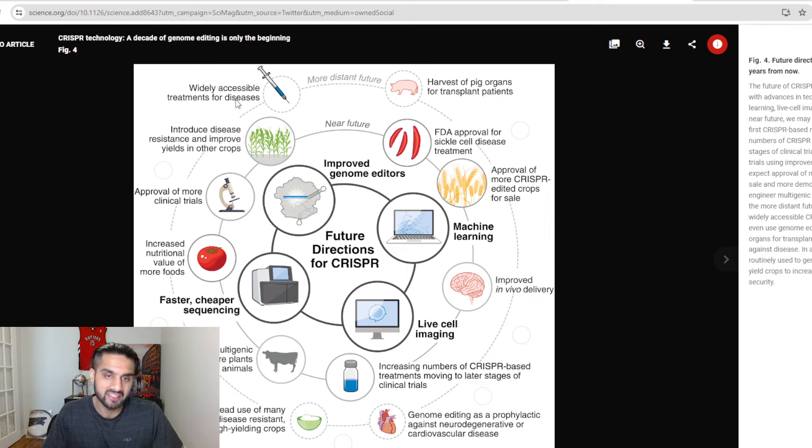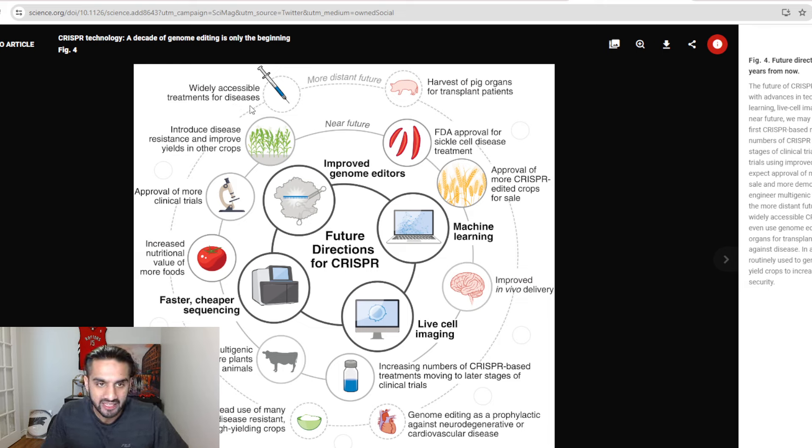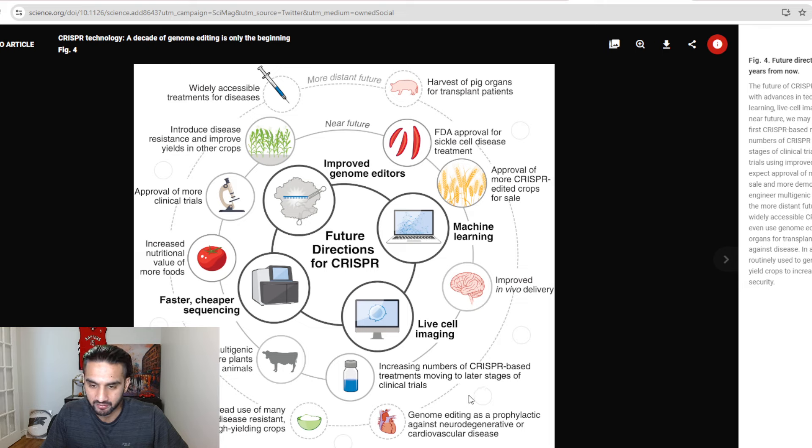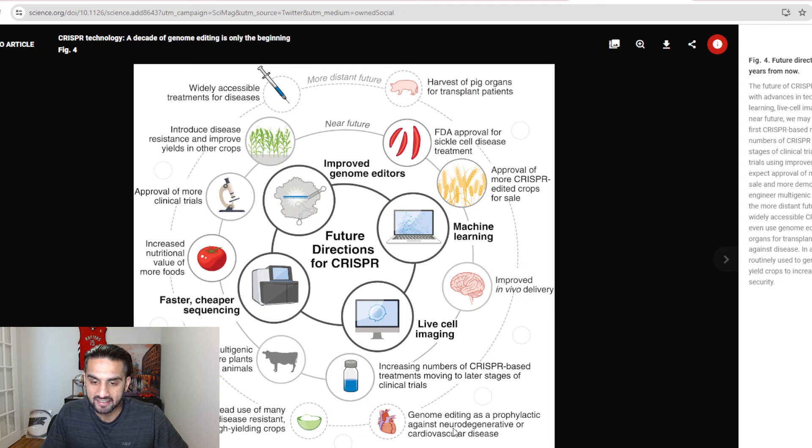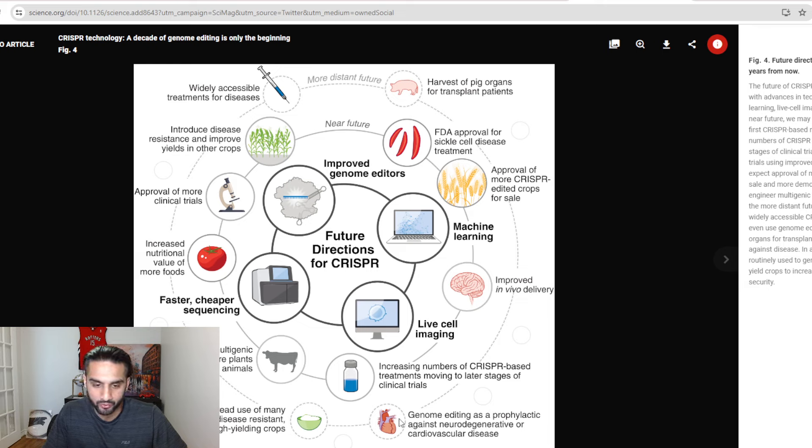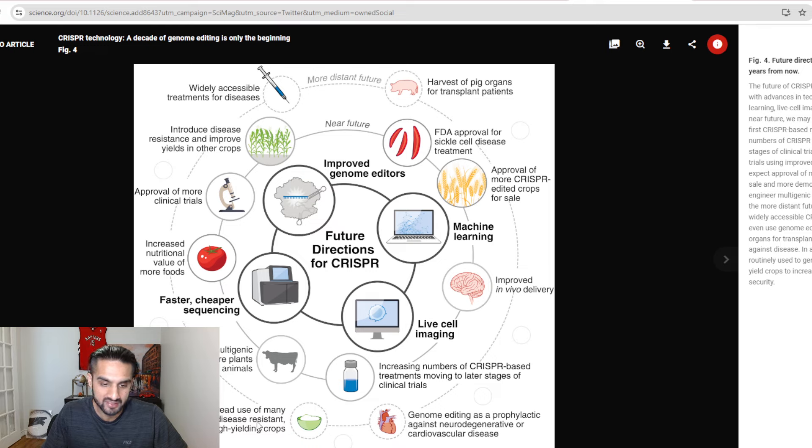Widely accessible treatment for disease, I think that goes with the approvals of other clinical trials. We look at maybe another one, increased number of CRISPR-based treatment moving along in later stages. That was more in the next two years. Genome editing as prophylactic against neurodegenerative or cardiovascular diseases. That's more the heart disease that CRISPR therapeutics is working on, and of course, Verve Therapeutics, and of course, other companies are going to be entering this space.